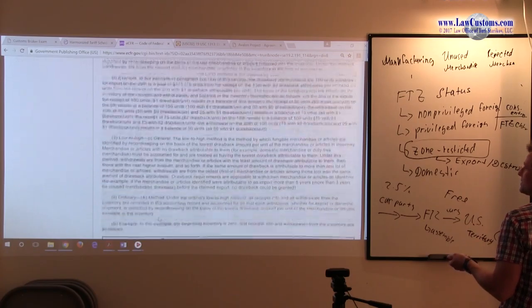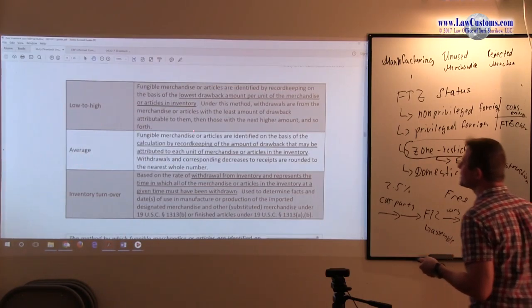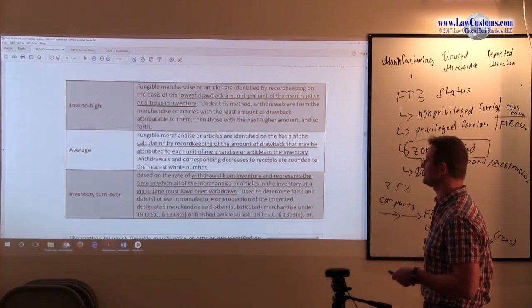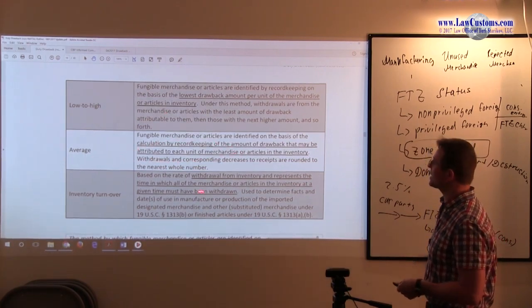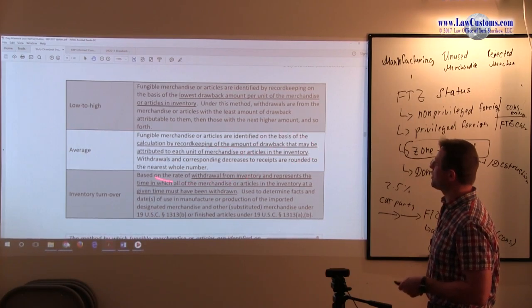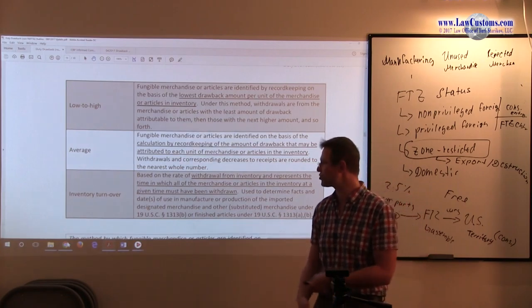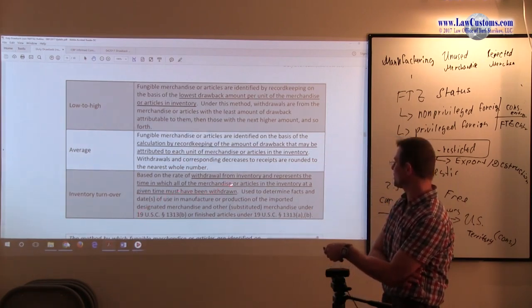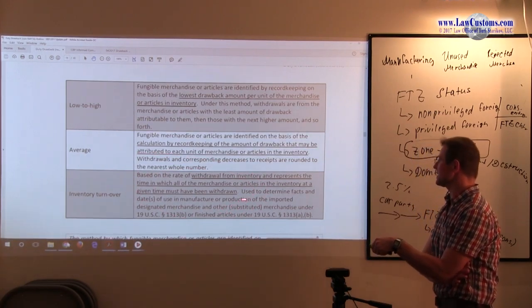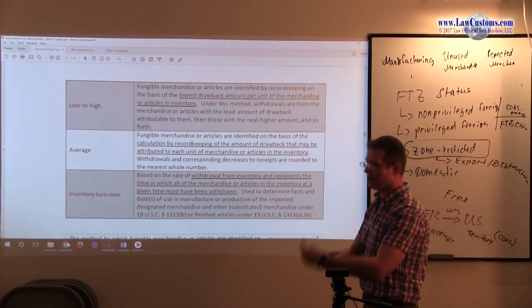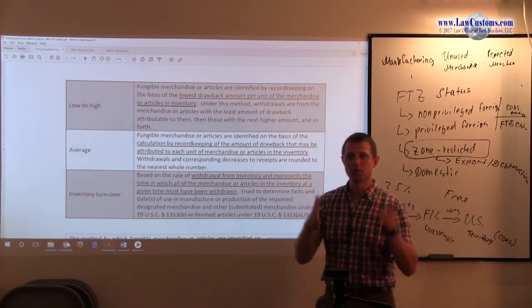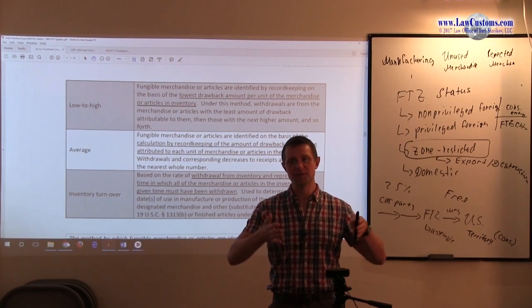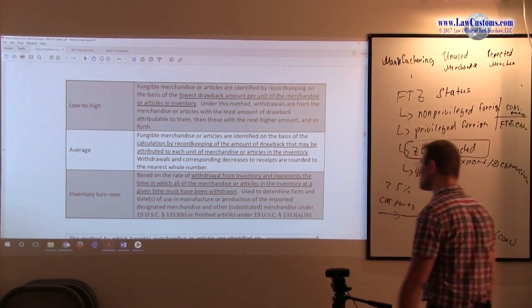This is low to high method. Lowest drawback amount per unit of the merchandise in the inventory. Average is, as the name implies, calculation based on attribution to each unit. You do the proportion stuff. You have to do the proportions. And inventory turnover is, as the name implies, you make a projection and you see what is the amount of inventory that you had at any given time, depending on the time period that you look at.